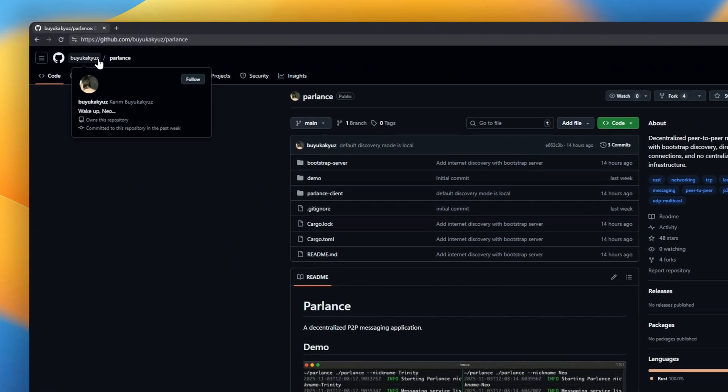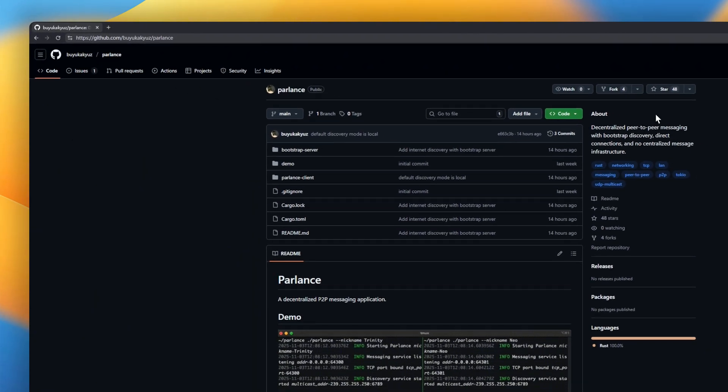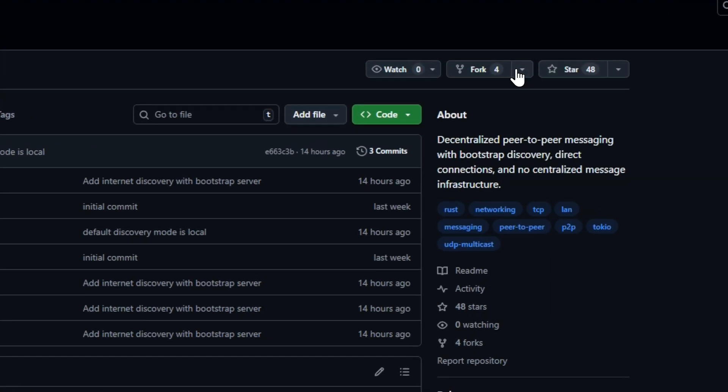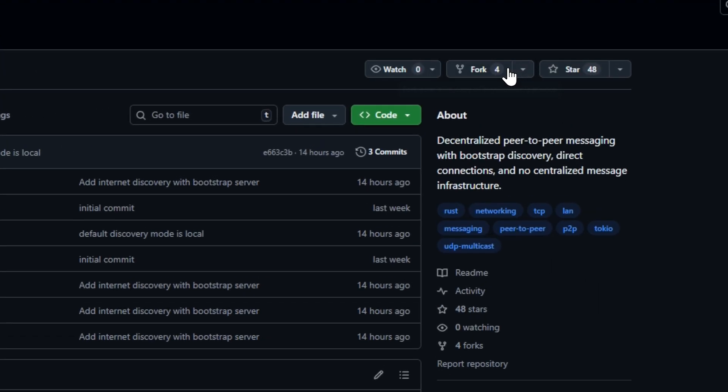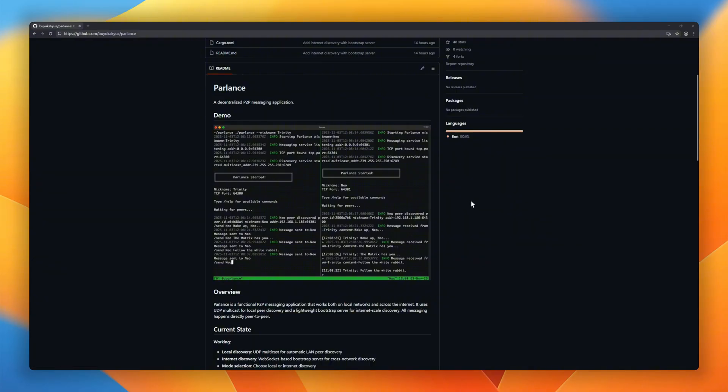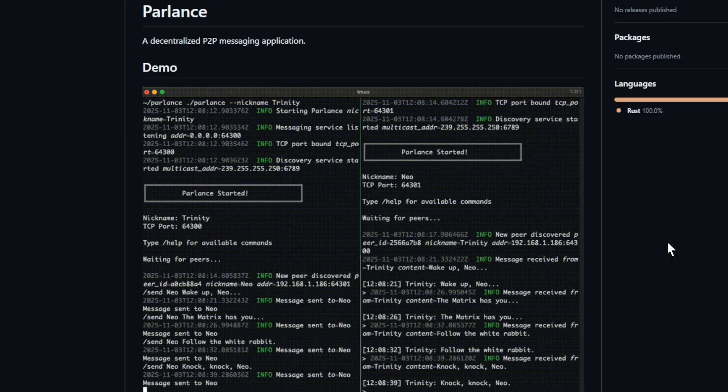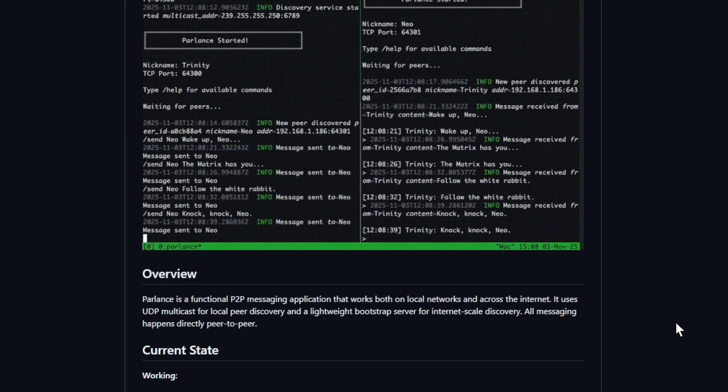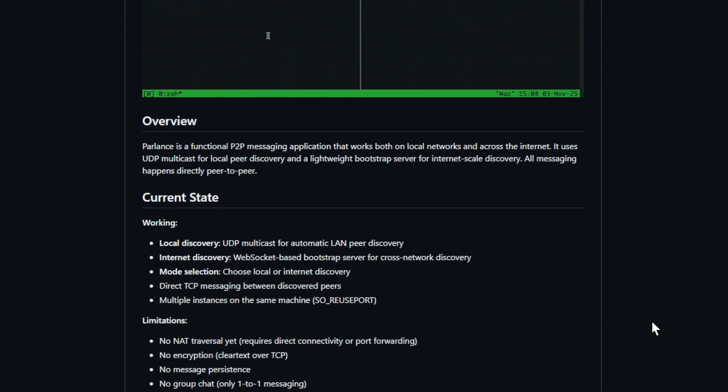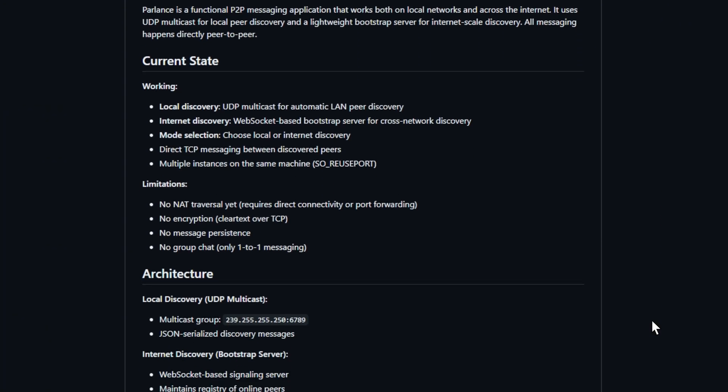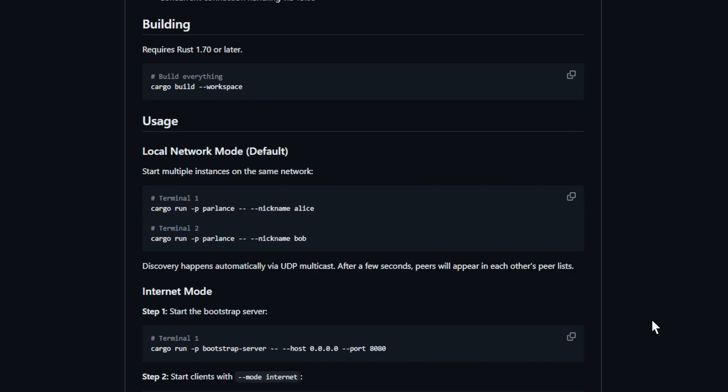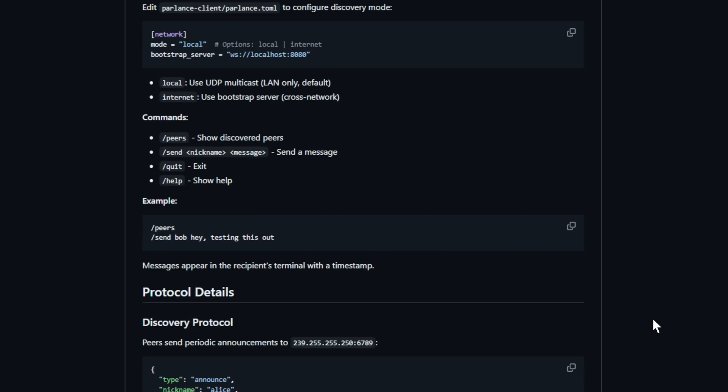Parlance. A decentralized P2P messaging app that works on both local networks and the internet. Parlance uses UDP multicast for LAN discovery, and a lightweight WebSocket bootstrap server for cross-network peer discovery. Once peers are found, all messages happen directly over TCP without relying on centralized infrastructure. You can run multiple instances on the same machine, choose between local or internet discovery, and enjoy real-time messaging straight between peers.